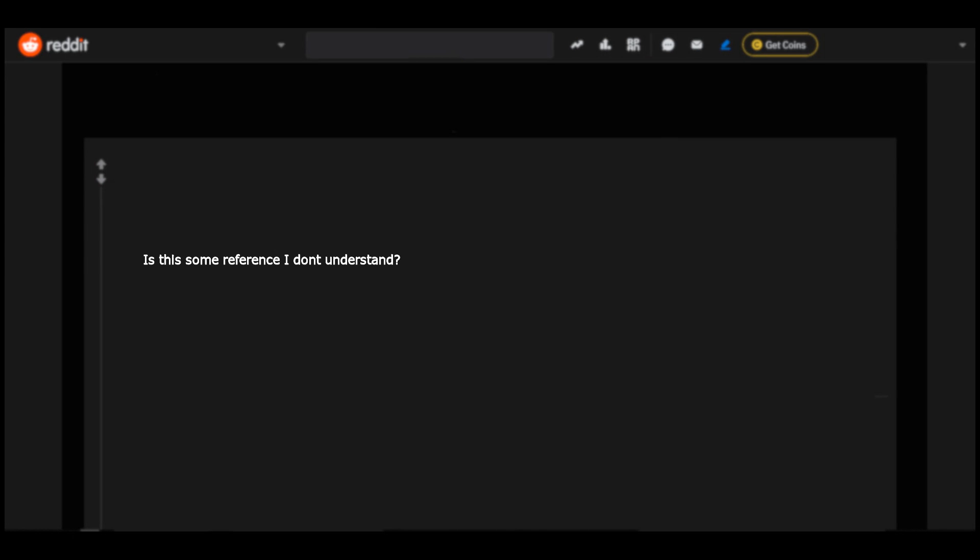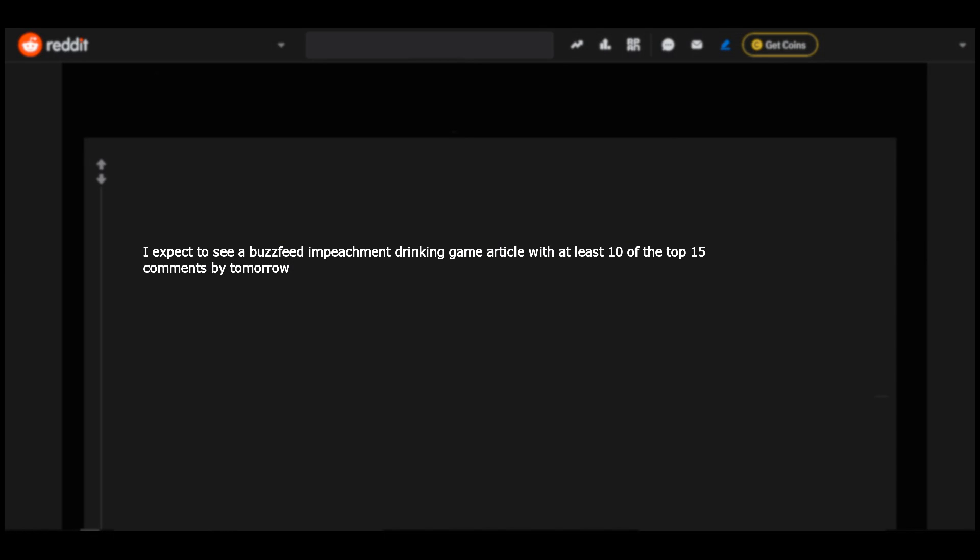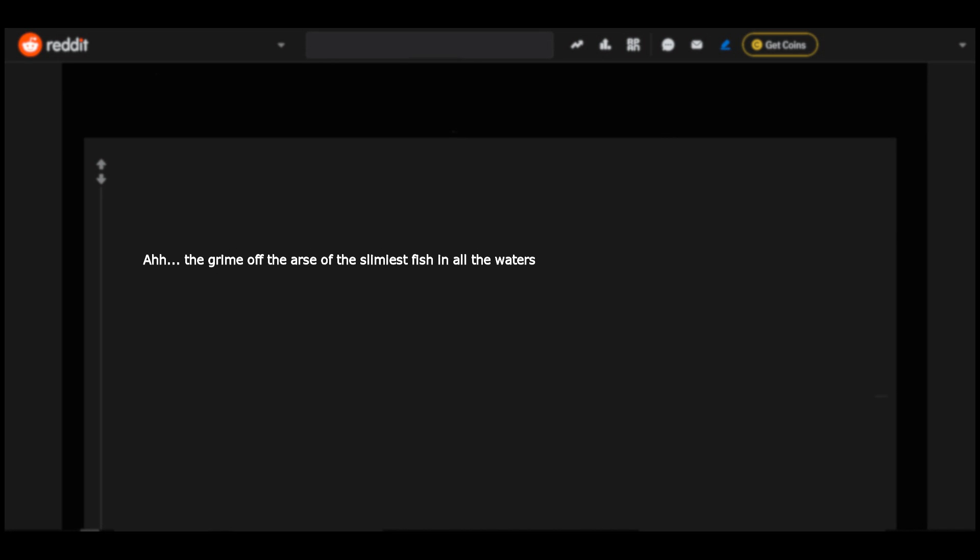Is this some reference I don't understand? Hello all you YouTube channels and clickbait news websites shamelessly stealing the responses from this and claiming them as your own. I see you. I expect to see a BuzzFeed impeachment drinking game article with at least ten of the top fifteen comments by tomorrow. In Google Translate voice: Dear Reddit, what are your game ideas for the upcoming hearings? Copyright. Cheery music starts.